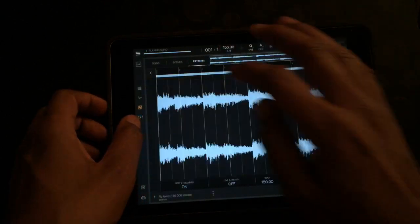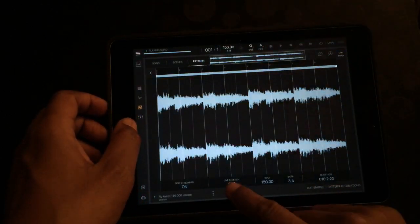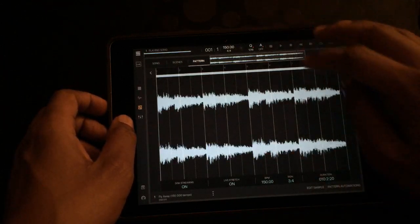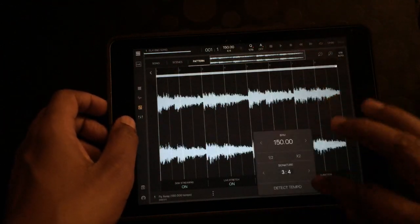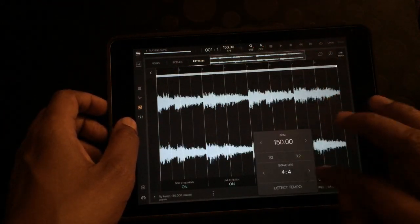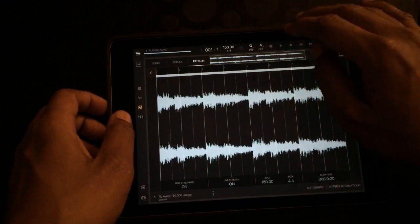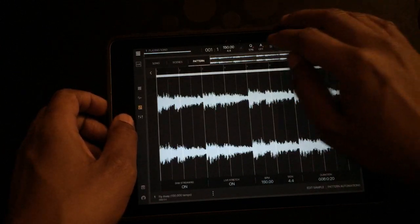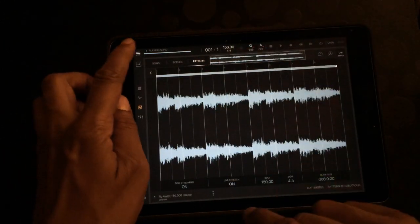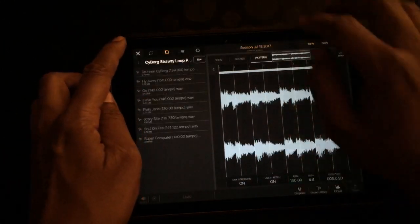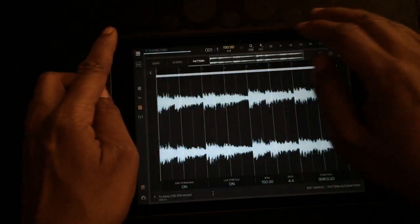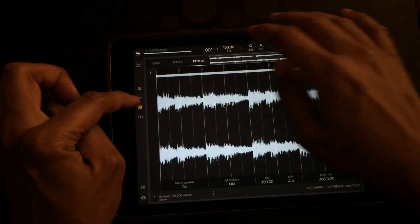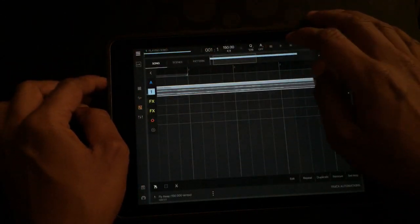Let's open it up, turn the live stretch on for that. That's why, because the time signature was 3/4. There we go. Make sure you check the time signature too. Now I'm gonna go back to the sequencer.